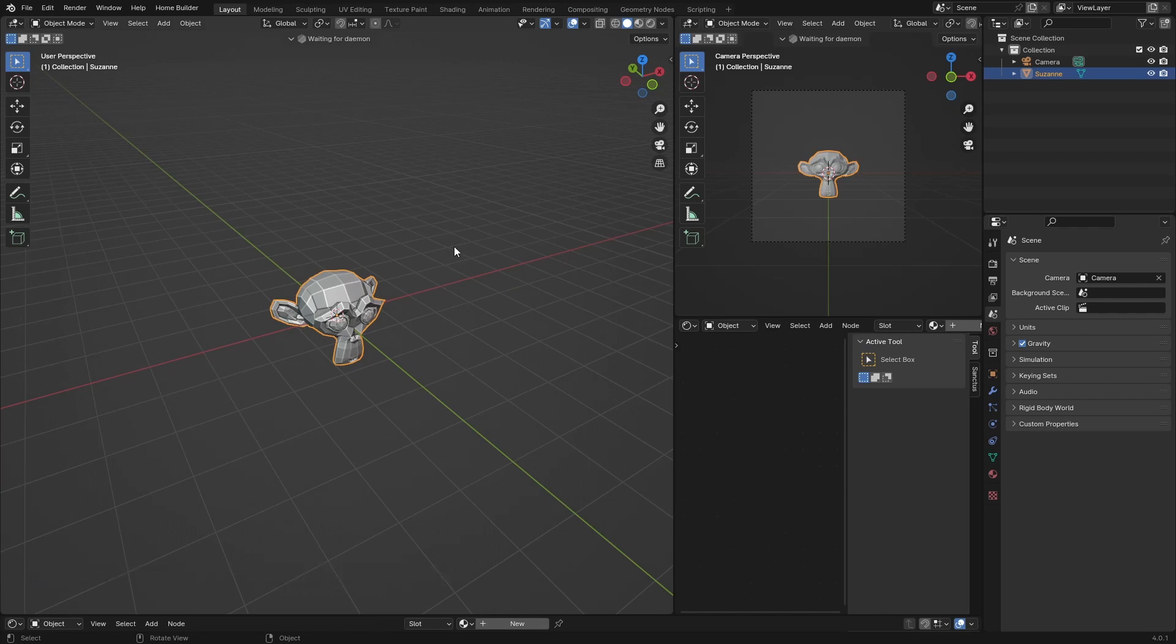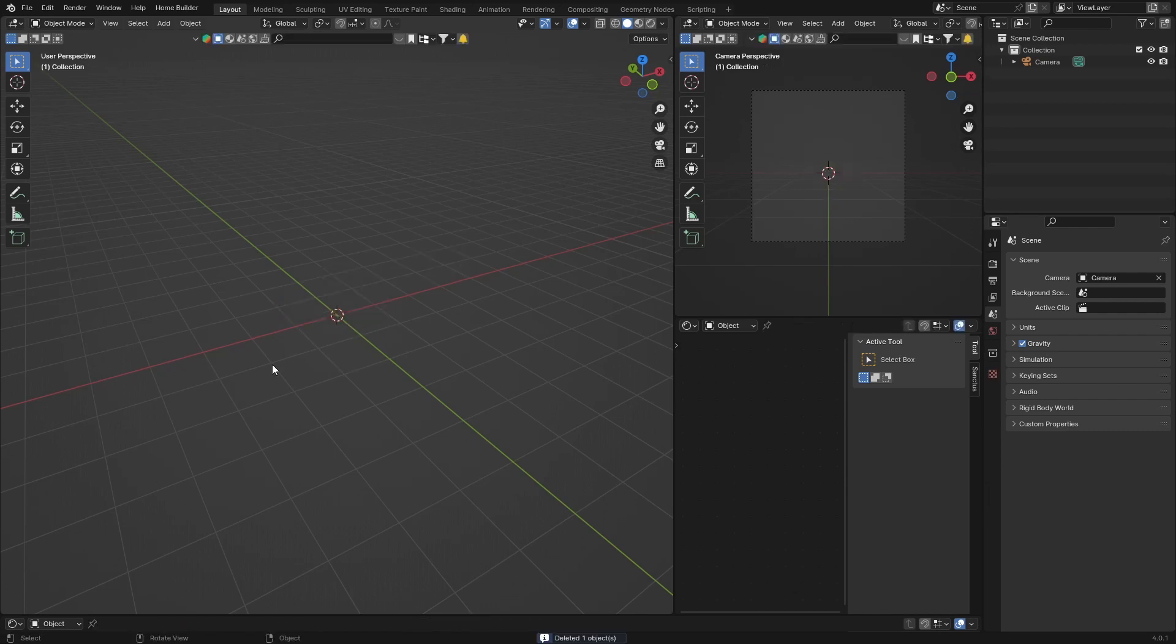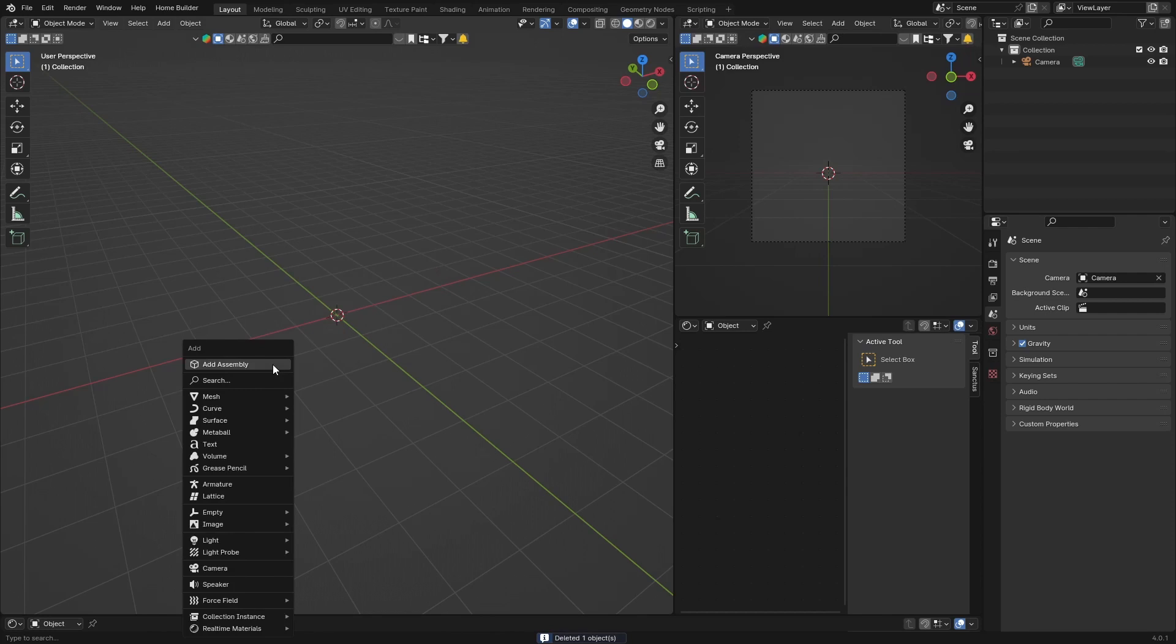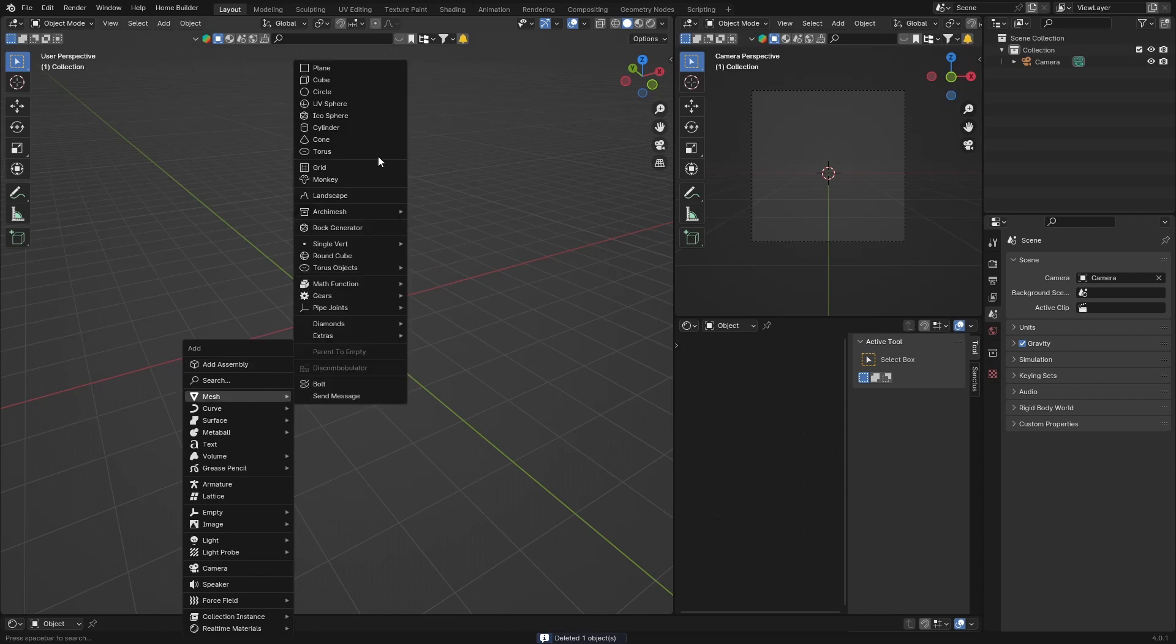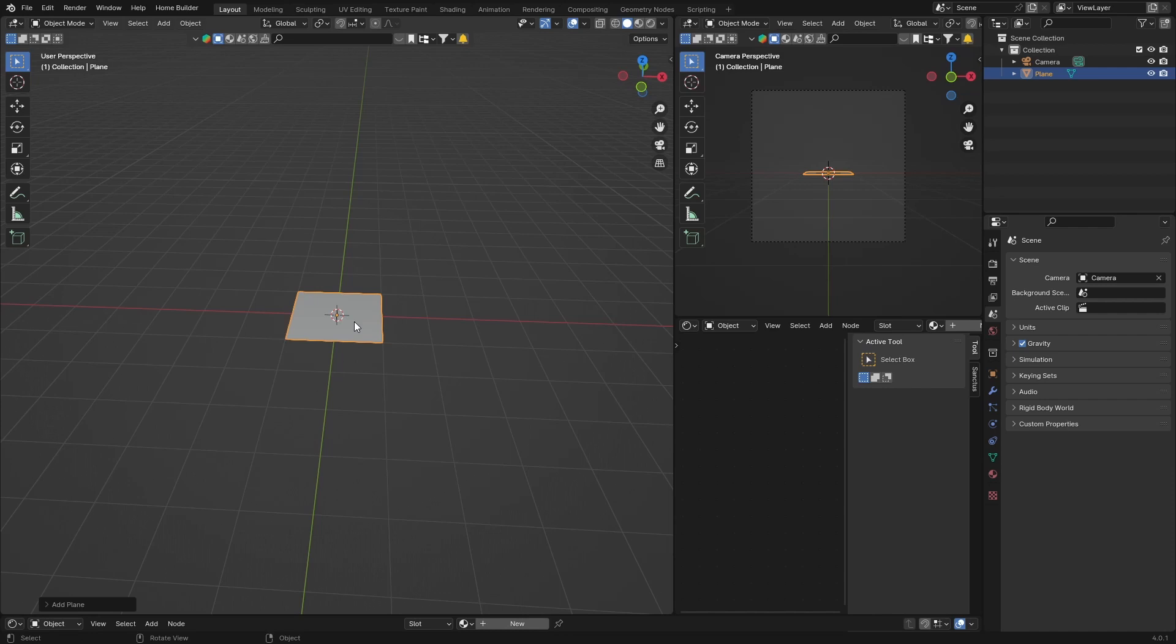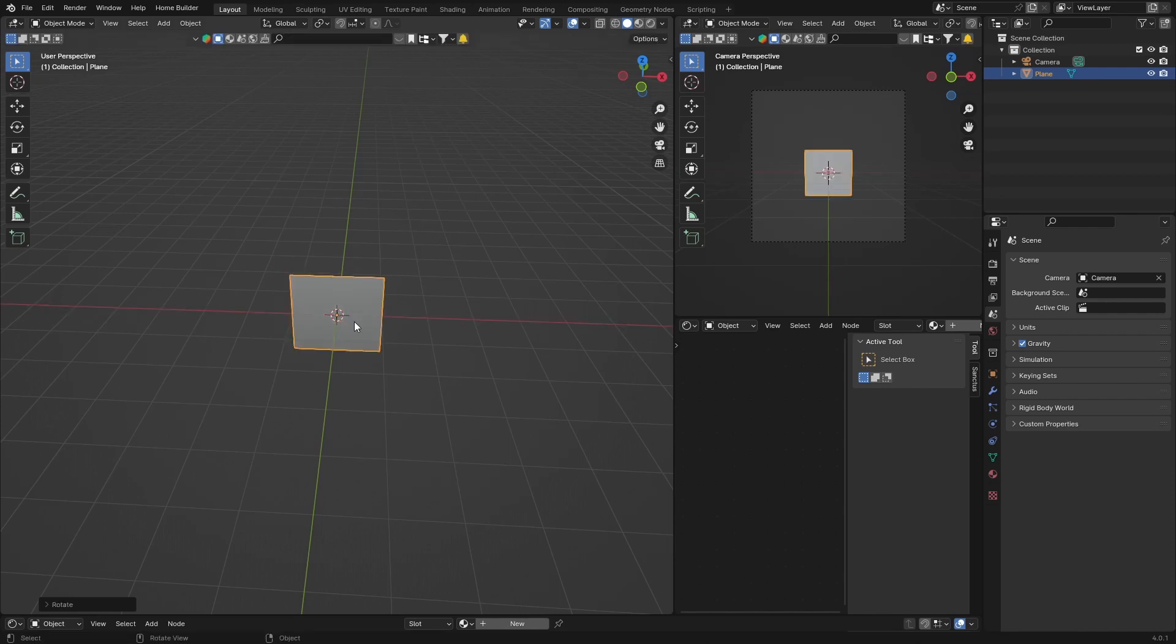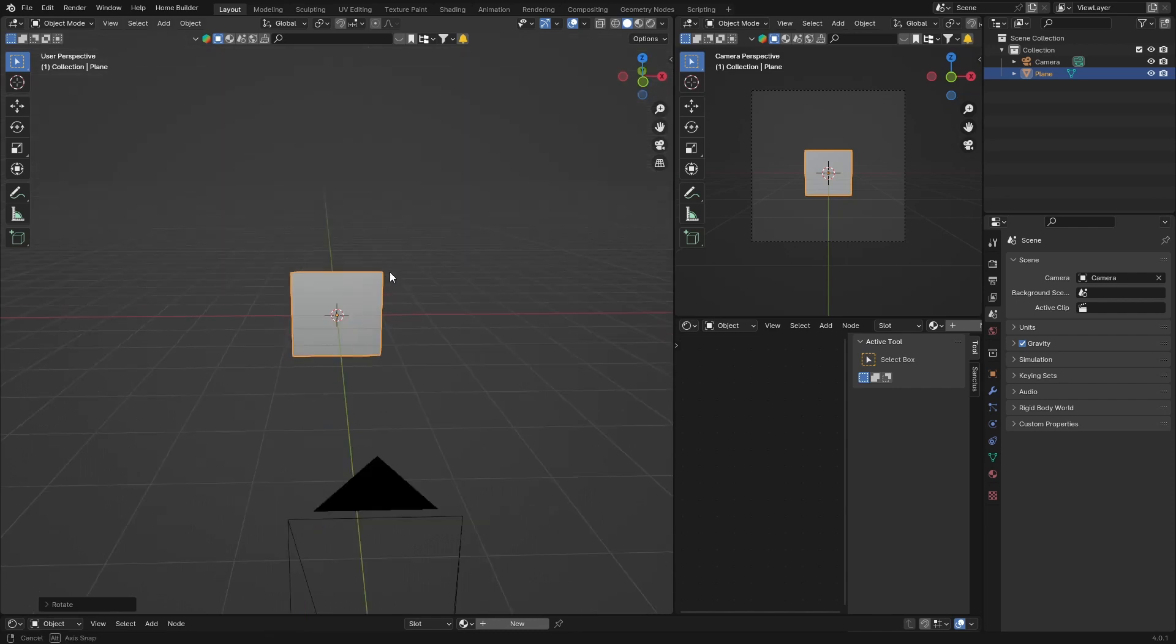actually really easy. Hopefully you learn something and it helps you. Let's get into it. So let's delete this. Go Shift+A, Mesh, add a Plane. Then what you want to do is go R, X, 90, and then just